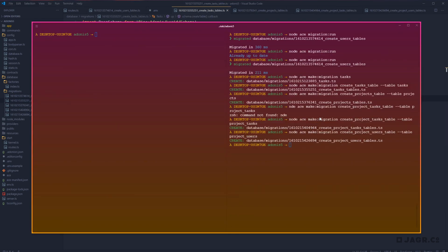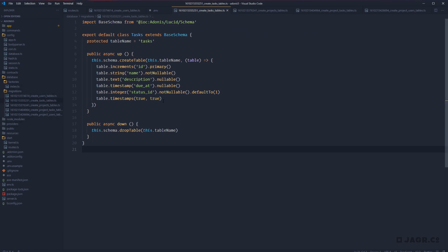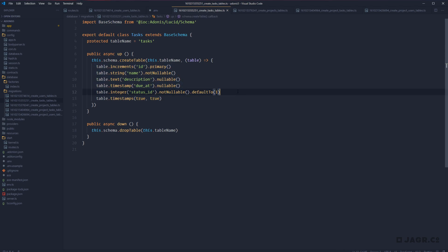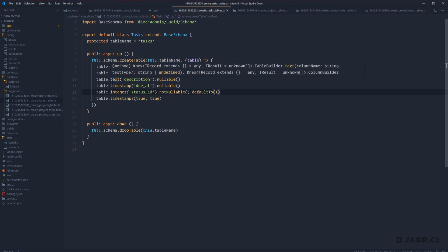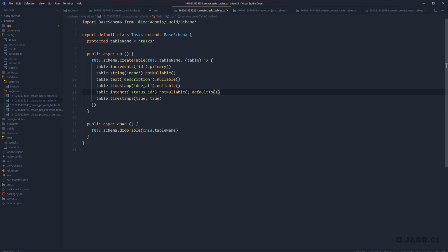Jumping ahead — I've gone ahead and created the remainder of the migrations we need for our starting database structure: tasks, projects, project_users, and project_tasks, all residing in our database/migrations folder, populated with basic column names and types. For our tasks table, we have our ID, a string name, a text description (a much longer string type), a timestamp for due_at, and a status_id integer that's not nullable and defaults to one. Two columns were purposefully left out — created_by and assigned_to — which involve defining relationships and foreign keys.